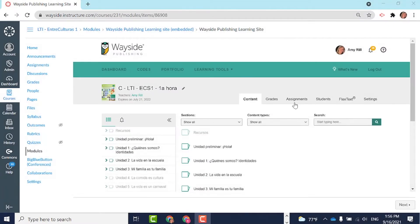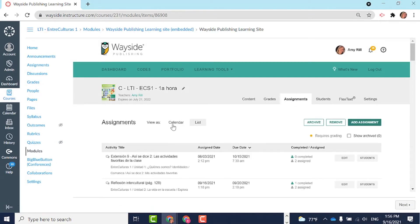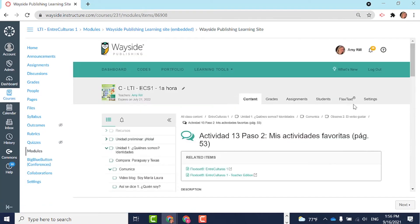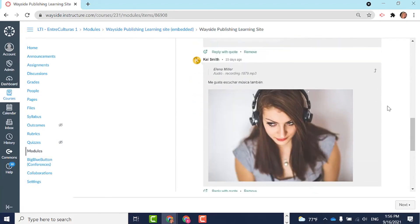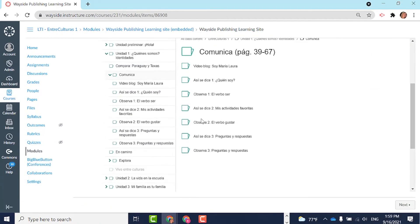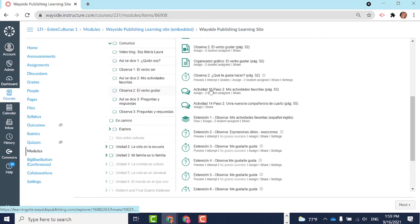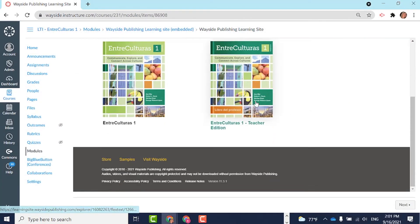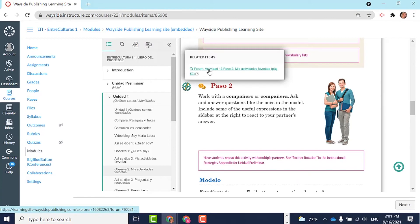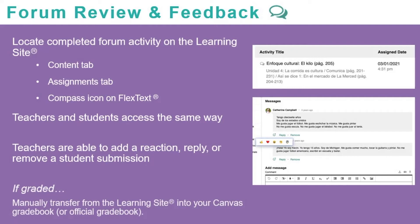To view student forum submissions, you can access it easily from the Assignments tab on the Learning Site. Click on the title of the activity to view it. Forums can also be accessed from the Content tab and the Flex Text Compass icon. If you choose to grade a forum activity, manually transfer the grades from the Learning Site to your Canvas gradebook.